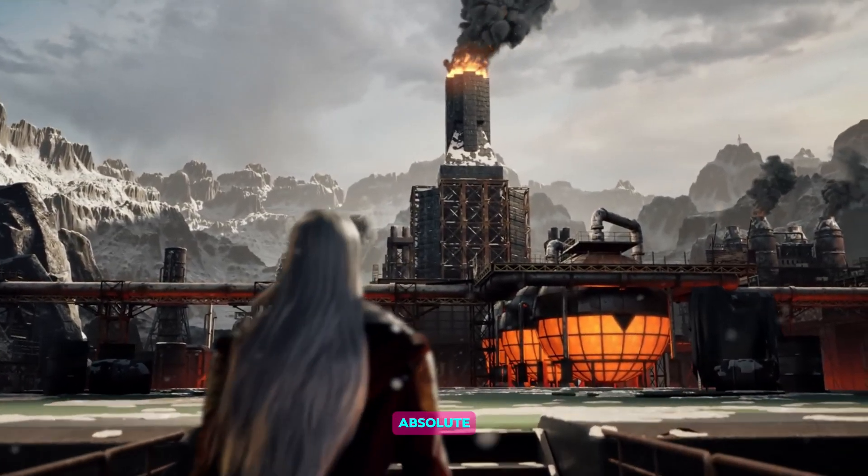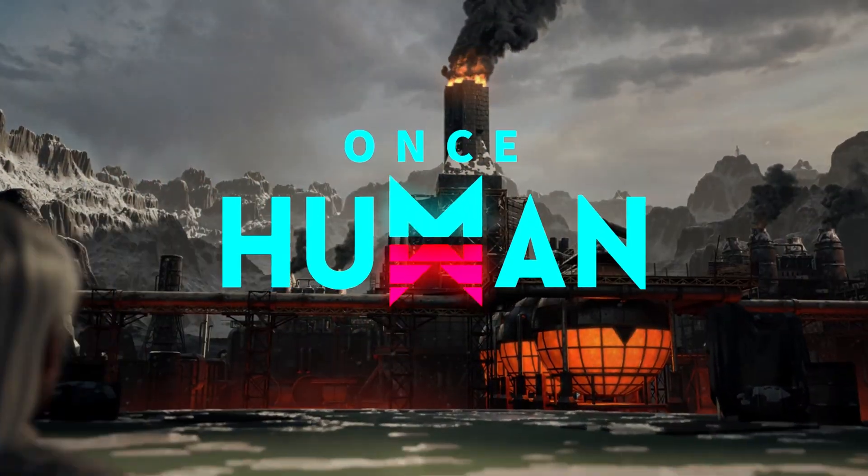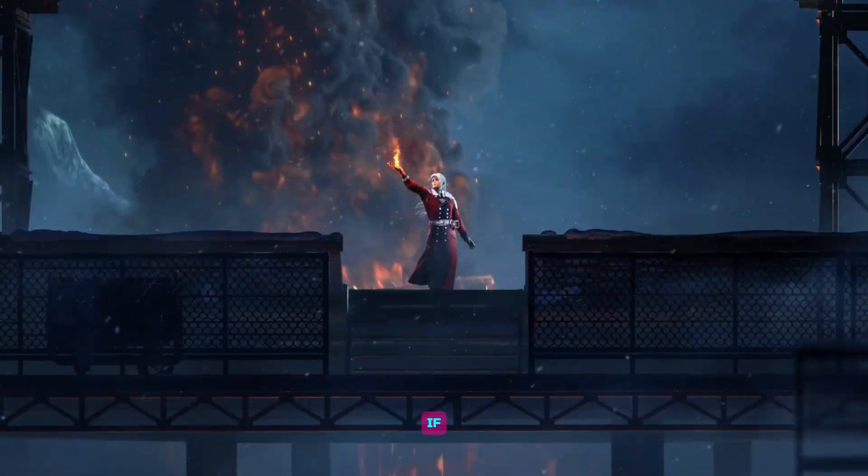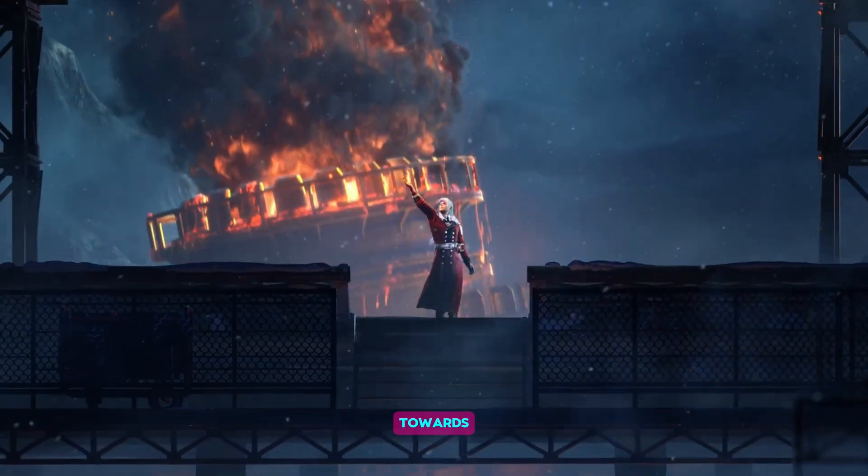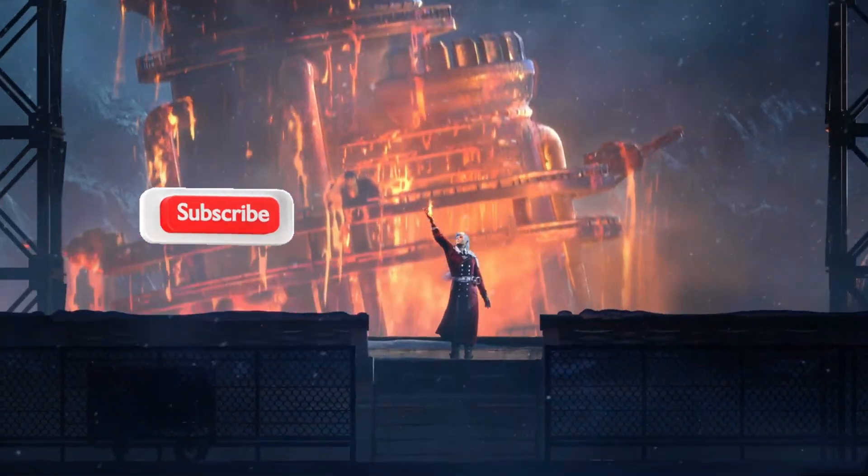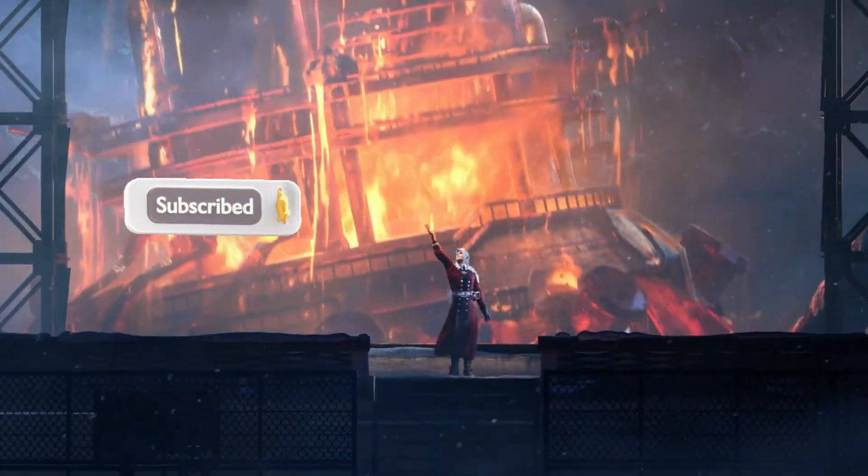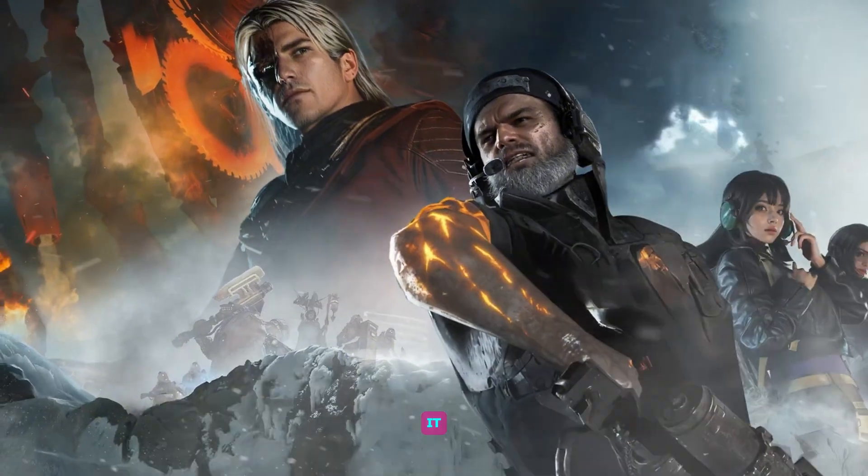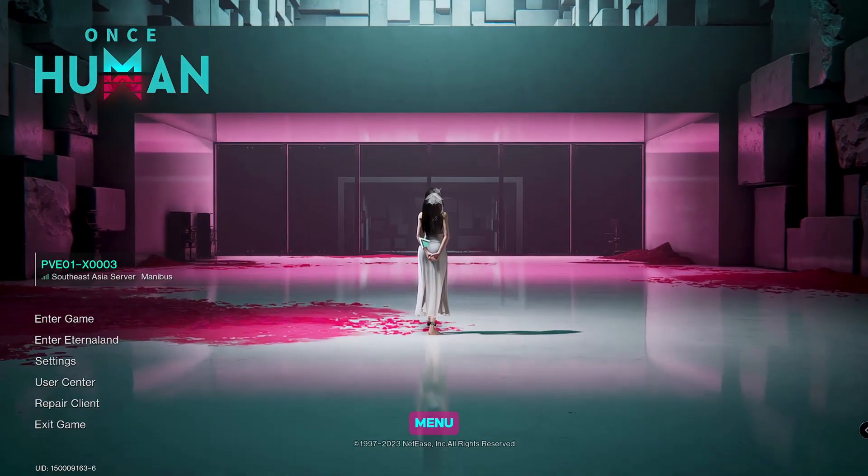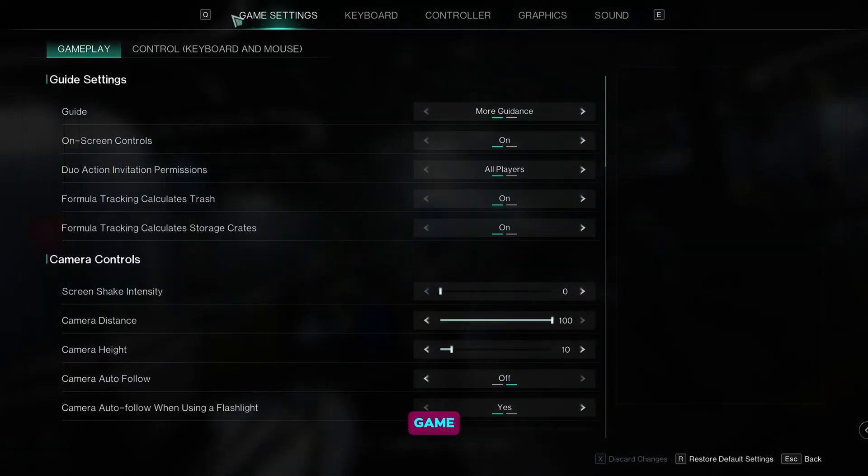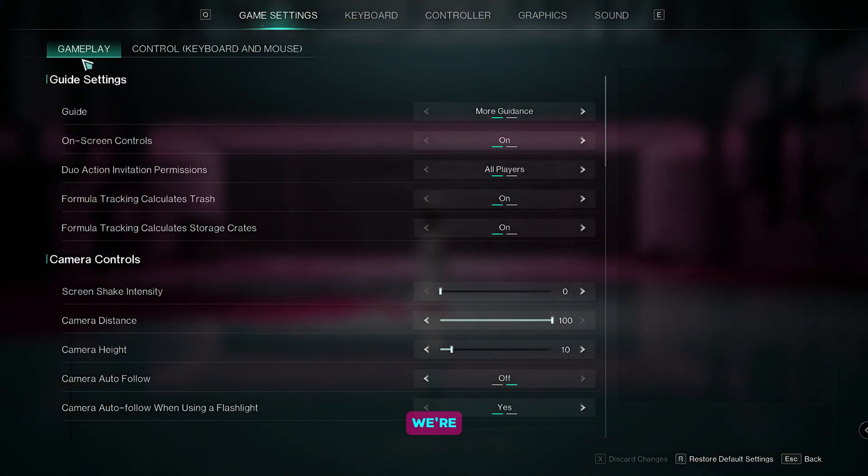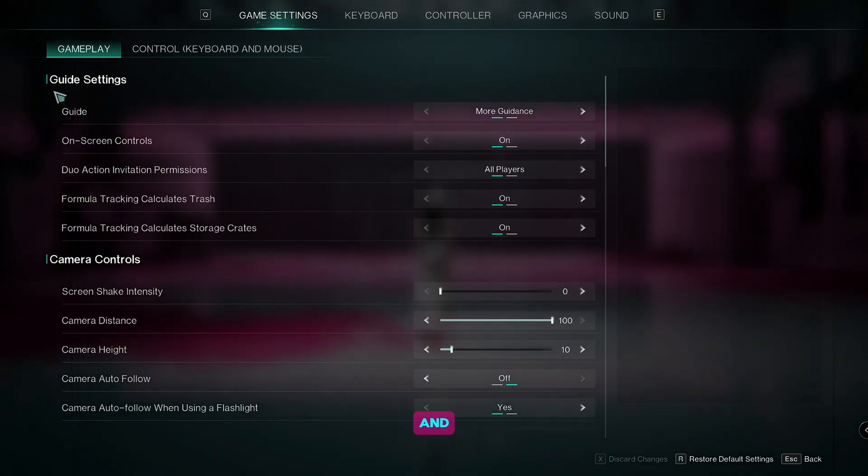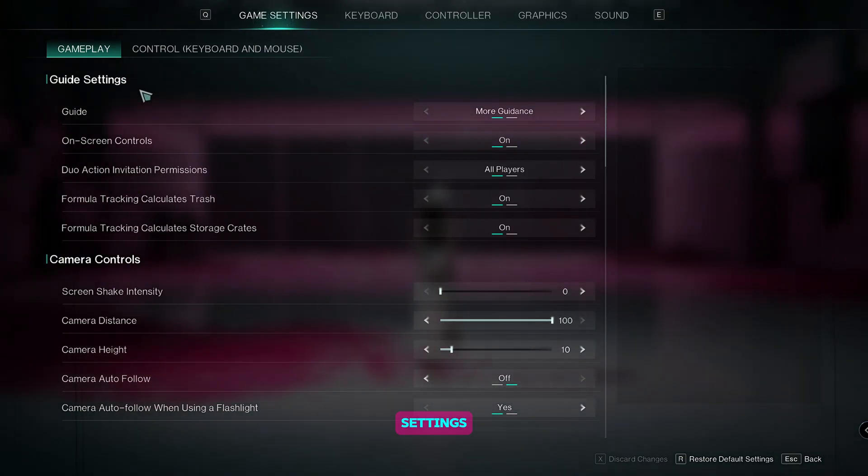In this video I'm going to show you the absolute best settings for Once Human after the 1.3 update. If you find this video helpful towards the end, please drop a like and subscribe to this channel for more content like this. Now let's get straight into it. From the main menu, let's go to settings. Here in game settings, we're going to go to gameplay.